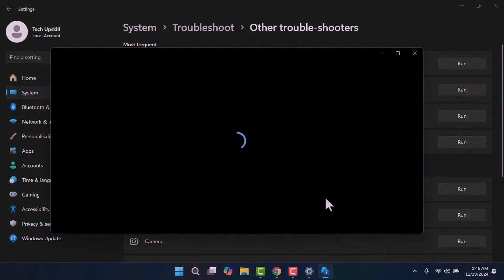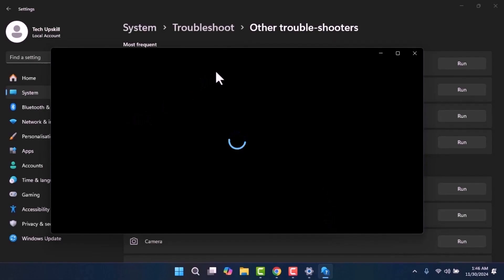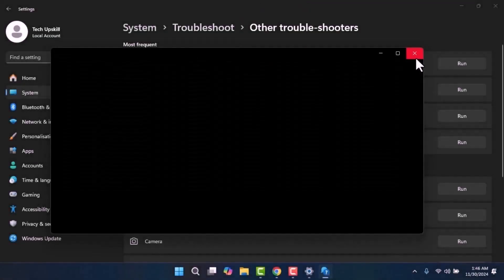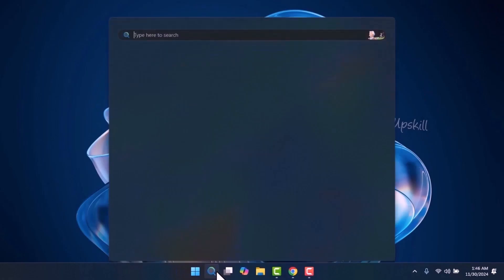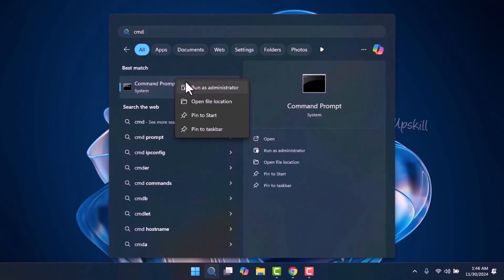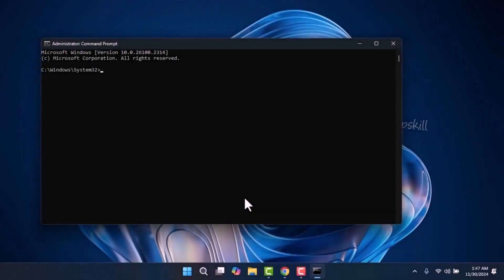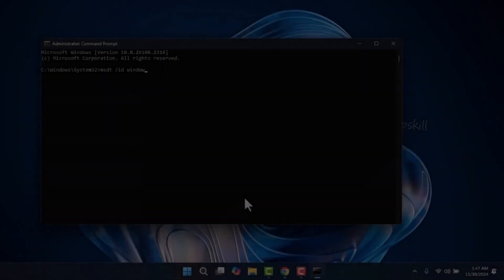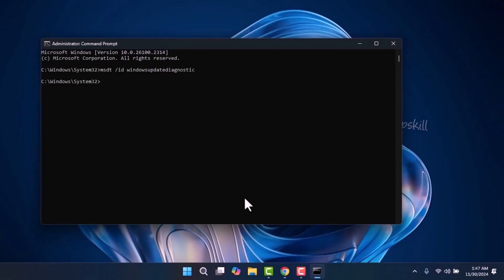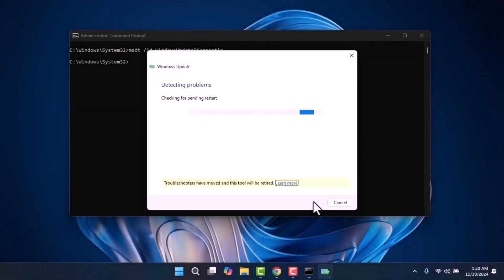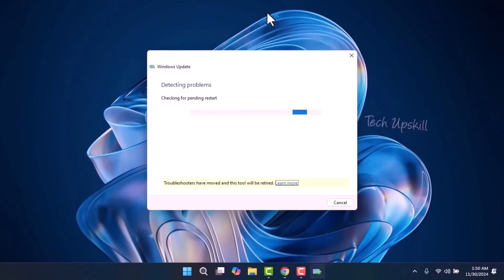If this opens Get Help, we will open it another way. Open the Start menu, type cmd, and run it as administrator. Then write this command: msdt /id WindowsUpdateDiagnostic — which I will leave in the video description. Click Next to allow the system to automatically detect and fix any issues. Once the process is complete, restart your computer and try updating your PC again to check if the problem is resolved.